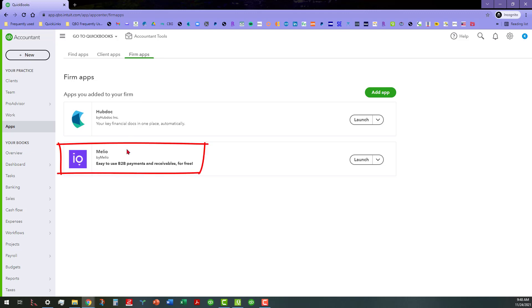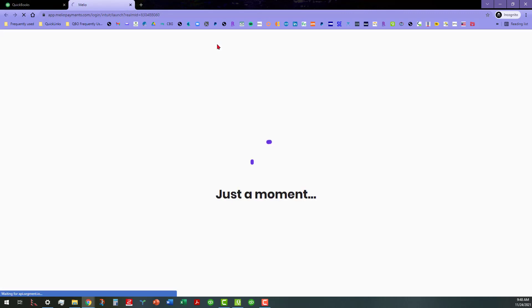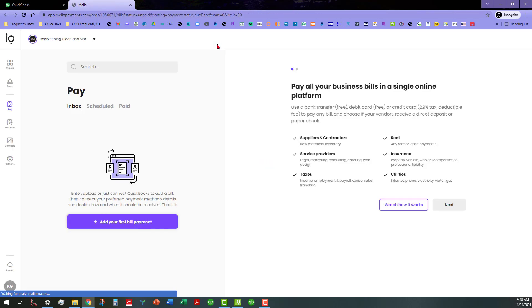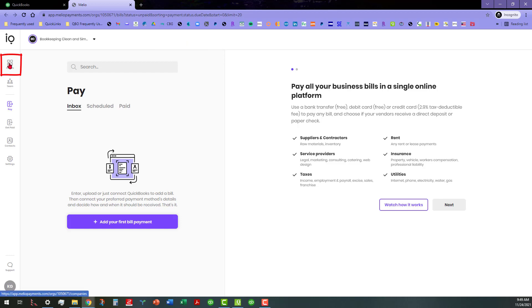As you can see, I've already connected the Melio app to the QBOA portal that I'm using here. So all I have to do is launch the Melio pay and it's going to open up a separate tab. Since I have those linked, I need to go to where it says clients and click on clients.